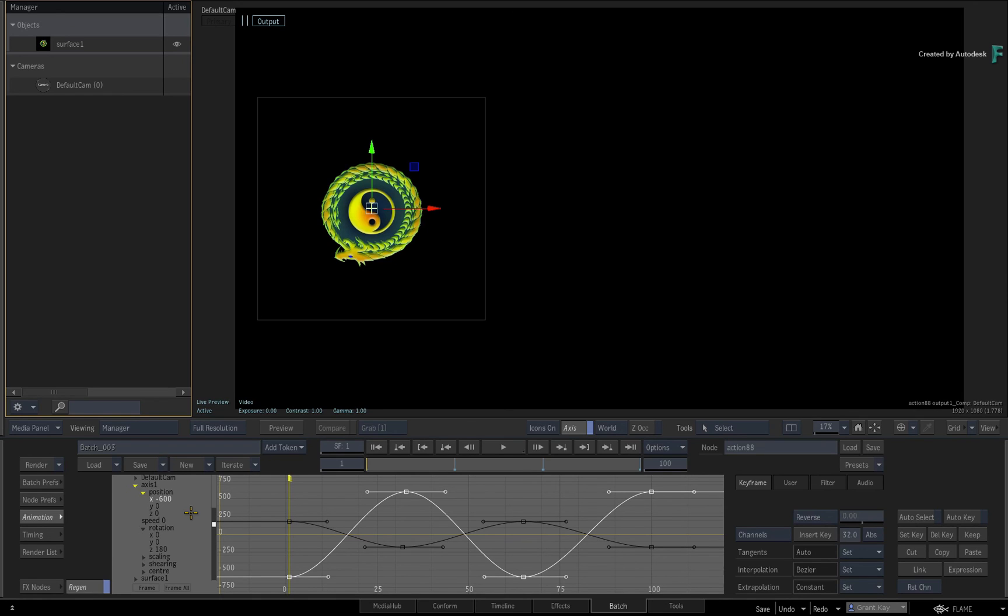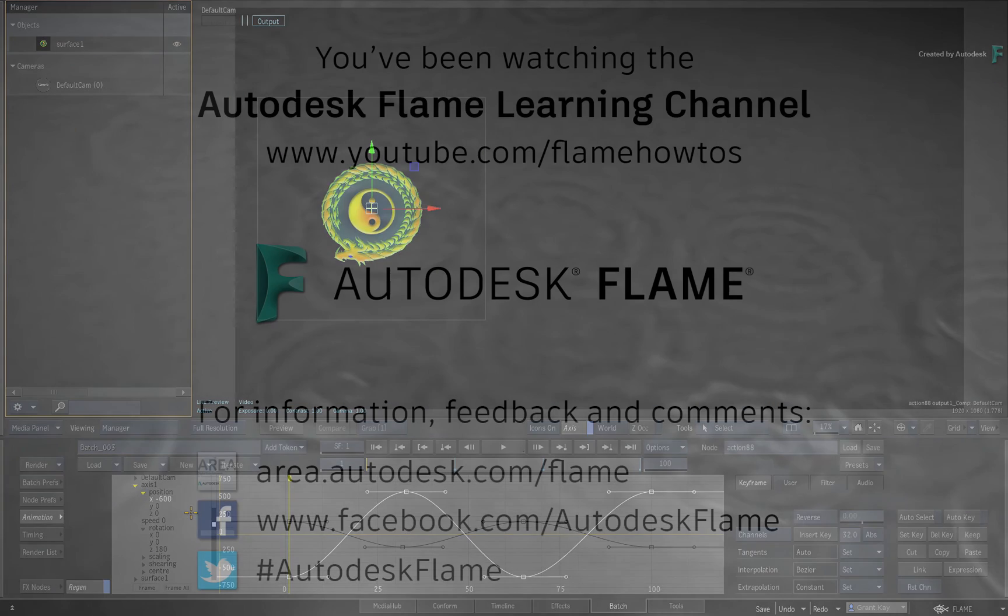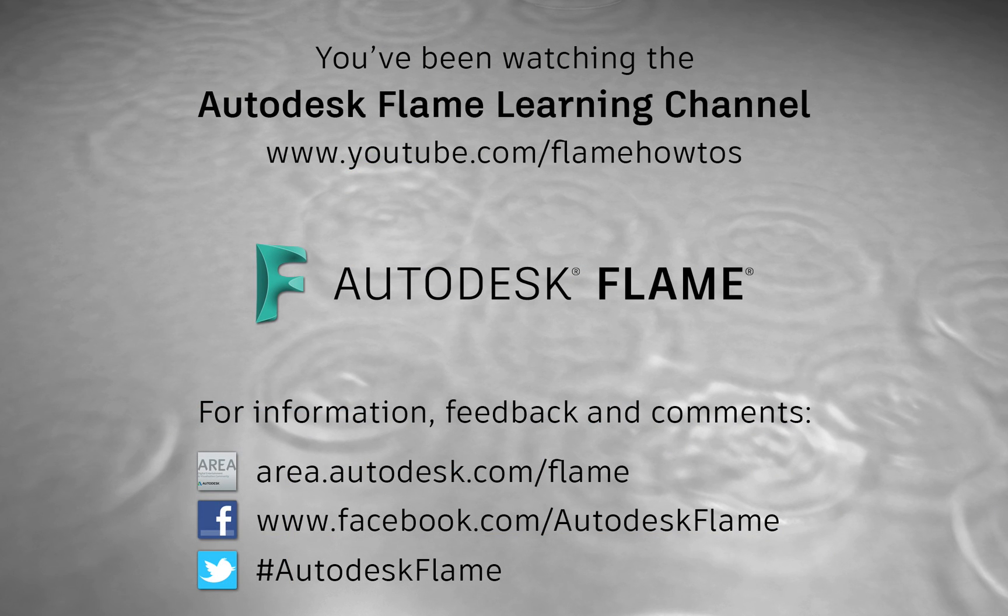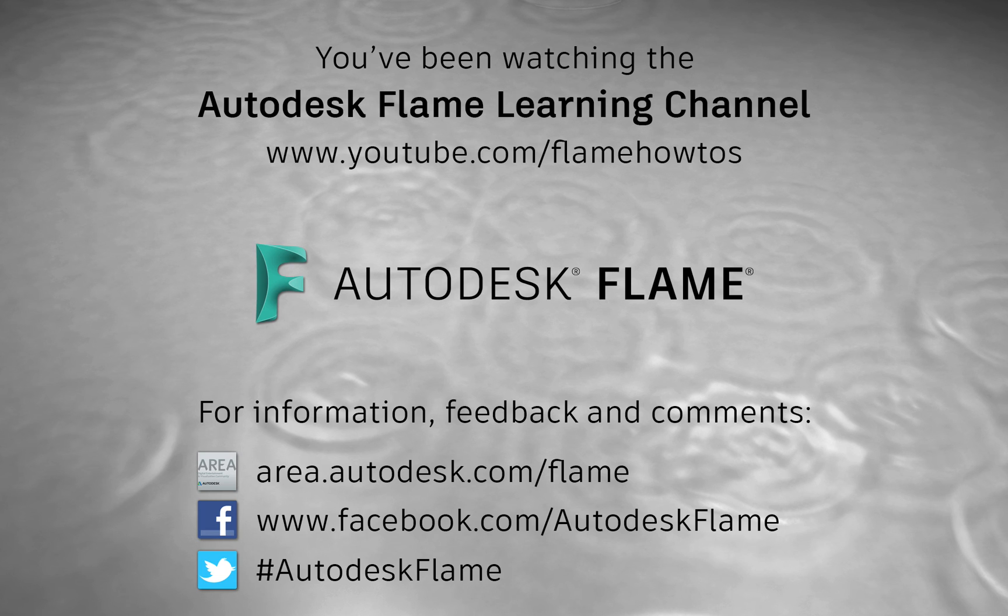Comments, feedback, and suggestions are always welcome and appreciated. Please subscribe to the Flame Learning Channel and click the bell to be notified for future videos. Thanks for watching and hope to see you soon!